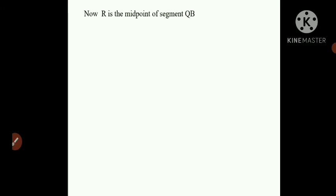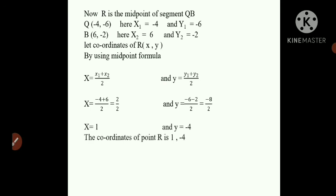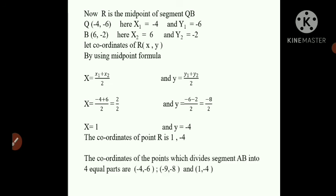R is the midpoint of QB. Q is (-4, -6) and B is (6, -2). By midpoint formula: X = (-4 + 6) / 2 = 2/2 = 1. Y = (-6 + (-2)) / 2 = -8/2 = -4. So R has coordinates (1, -4). The coordinates of the points dividing segment AB into four equal parts are (-9, -8), (-4, -6), and (1, -4).